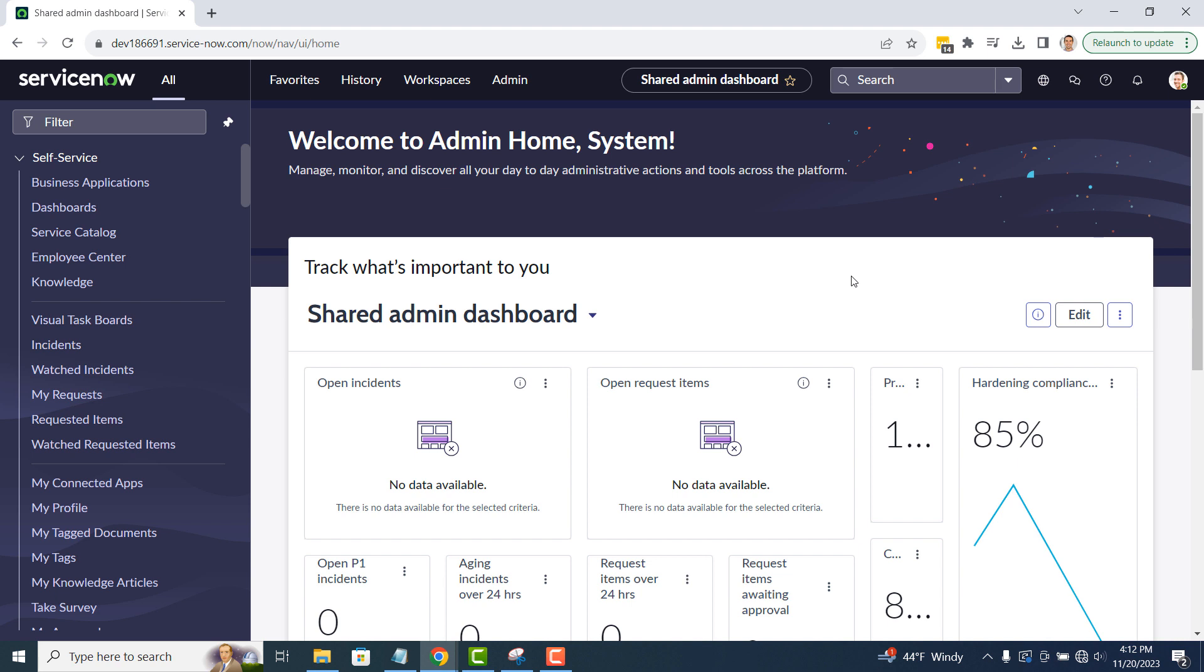Before we go into the system and create a scheduled report, I'd like to quickly explain what one is. A scheduled report is a report that is automatically sent out via email from the system. For example, you could have a weekly report that includes all incidents that breach their SLAs for that week and get sent to the Service Desk Manager every Friday afternoon. Scheduled reports are fantastic if you'd like to automatically receive reports of data on a regular basis.